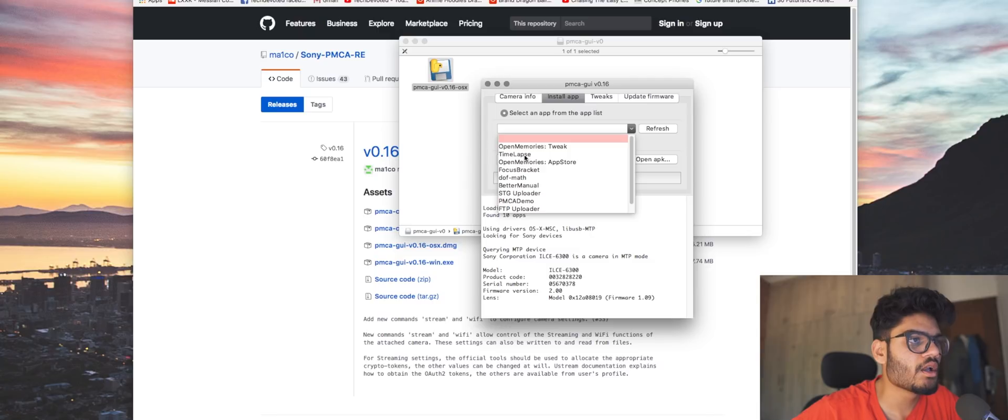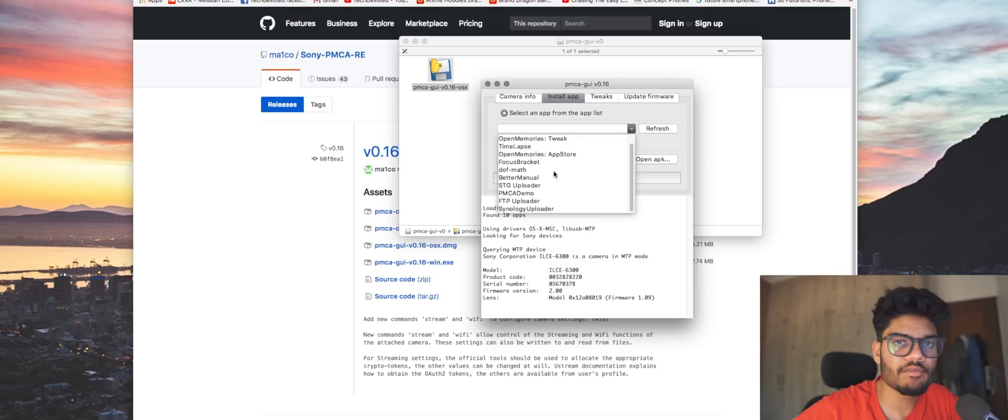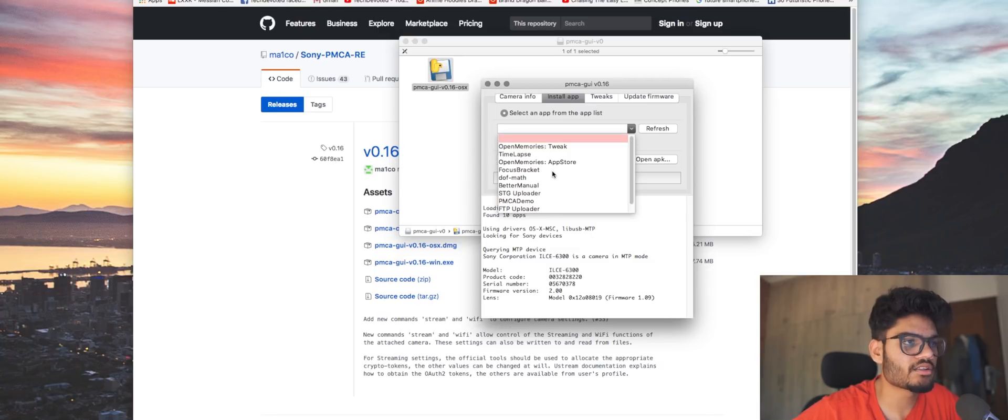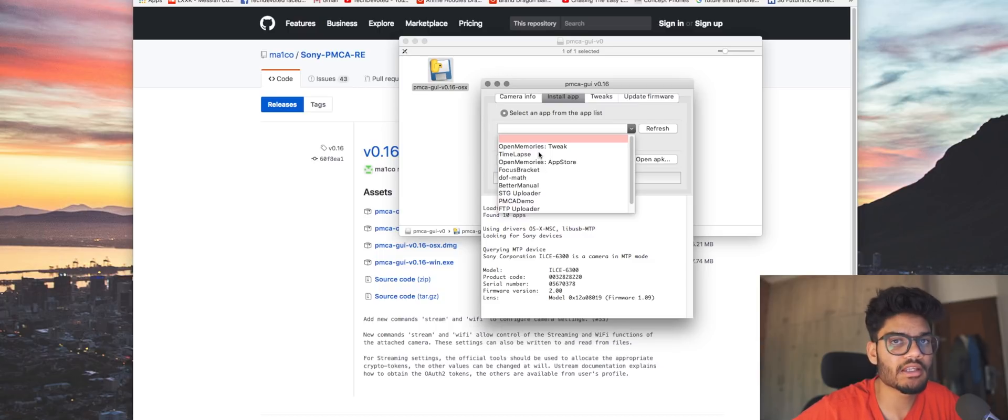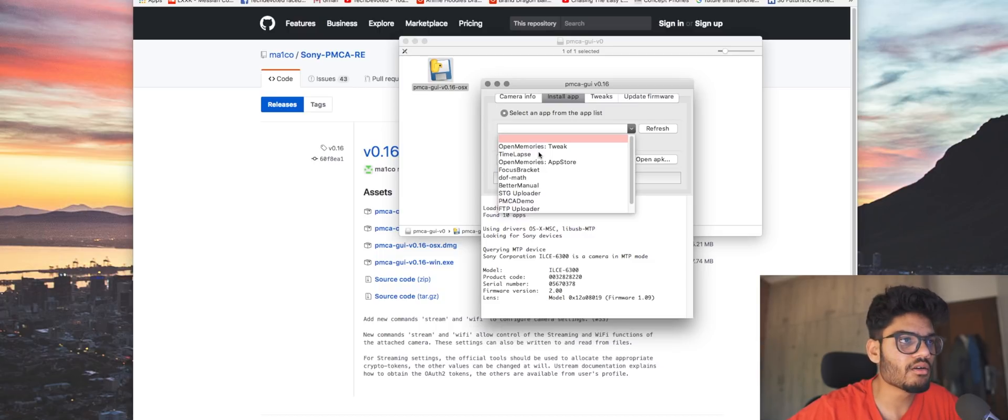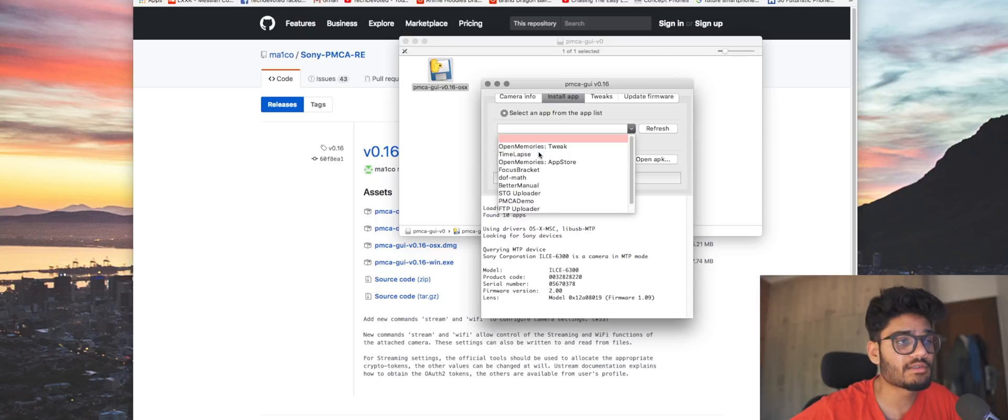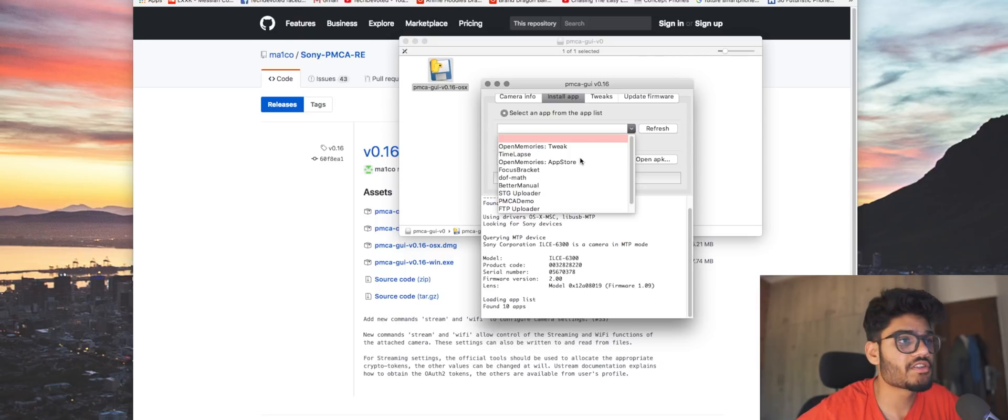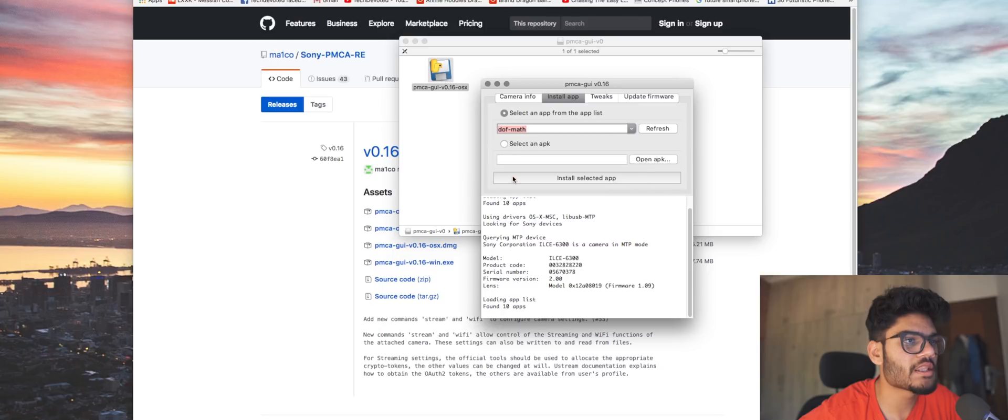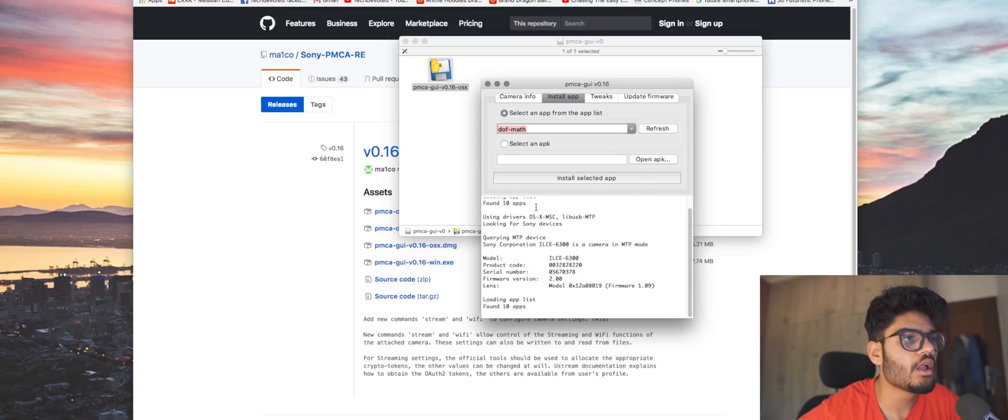And here's where you do the installation part. So I showed you guys DOF Math, Open Memories Tweak, and Time-lapse. There's many other apps here as well, as you can see. I tried every single one on this list, and honestly only the three apps that I showed you guys were appealing enough to me or were the only ones that were working fine. Now for the sake of this video, I'm going to show you how to install Depth of Field Math, but the same process applies to all the other apps as well.